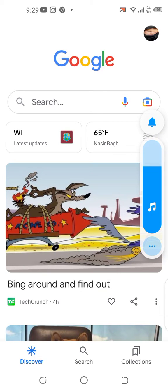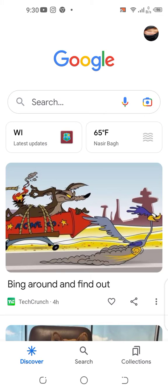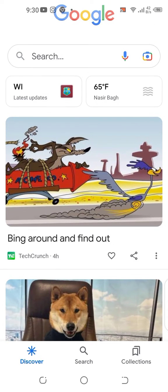Hello guys and welcome back to the channel. This is Liquid Ocelot. Today I'm going to show you how to manage your interests in Google Discover. I am on the Google main app on Android.